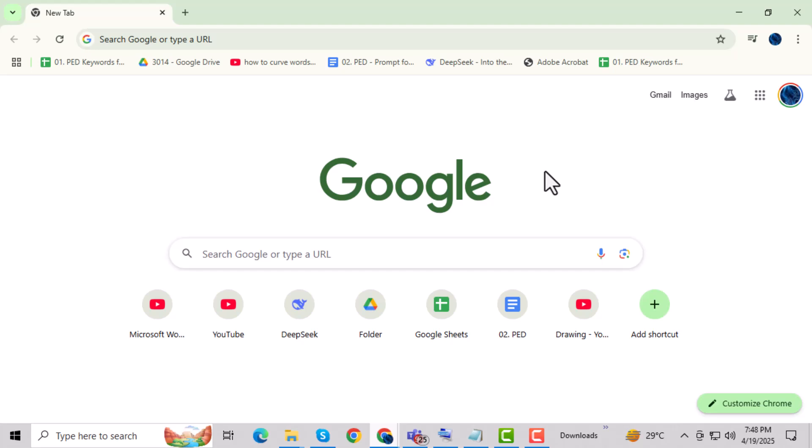Method 1. Step 1: Open your web browser. This is where you will begin troubleshooting the issue.